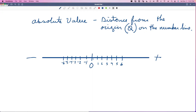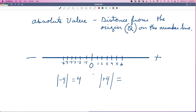Absolute value is the distance from the origin. So if I say the absolute value of negative four, I count the spaces from zero: one, two, three, four. The distance from negative four to zero is four spaces. Positive four — the absolute value of positive four — is also one, two, three, four. So it doesn't matter what the sign of a number is. What matters is its location in regards to the origin, or how far away from zero it is. A negative four is four units from zero, and a positive four is four spaces from zero.